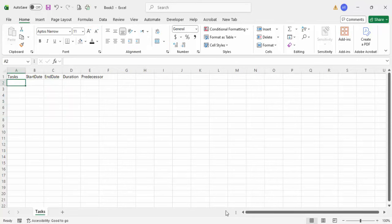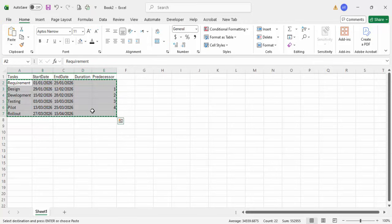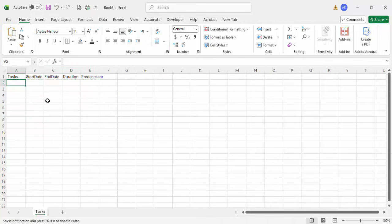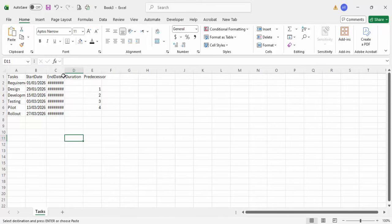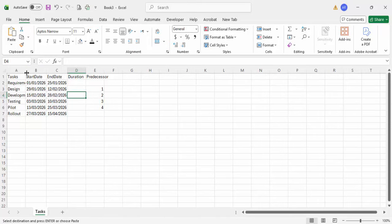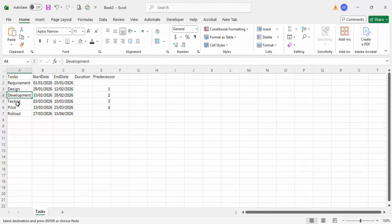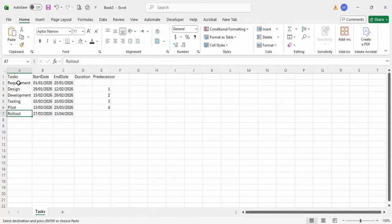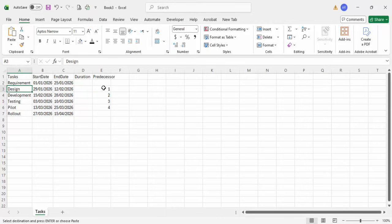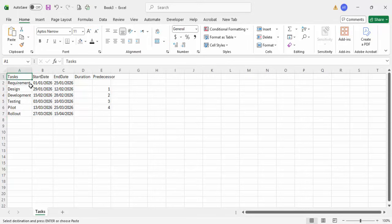Let me paste that information here. You can see I've got the tasks: requirements, design, development, testing, pilot, and rollout. In project management, the predecessor means a particular task — for example, design will not start unless and until requirements are finished. Similarly, development cannot start until design is finished. That's the reason we are putting the predecessor column here.